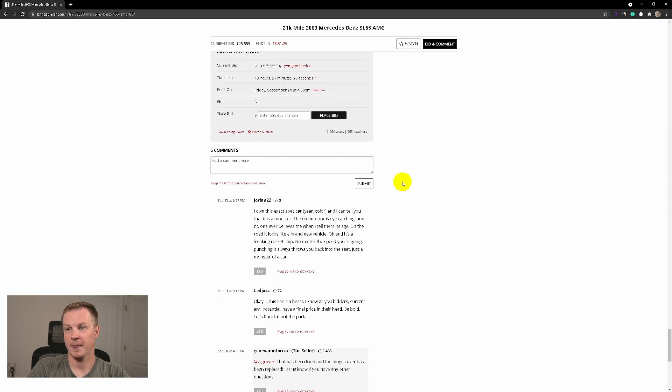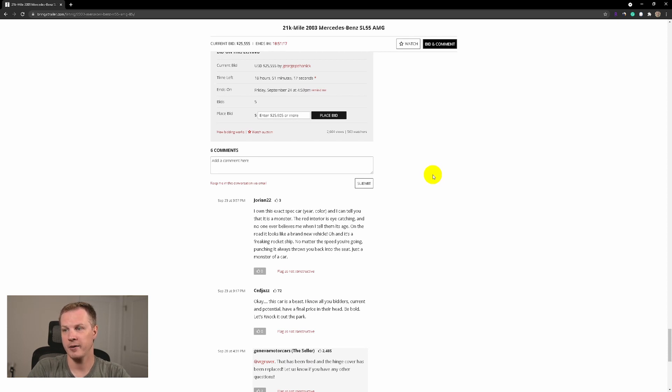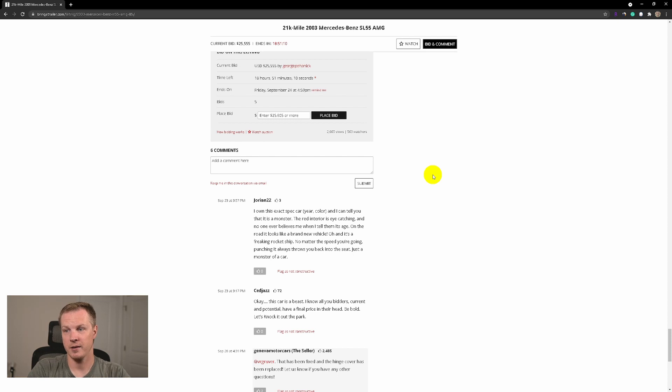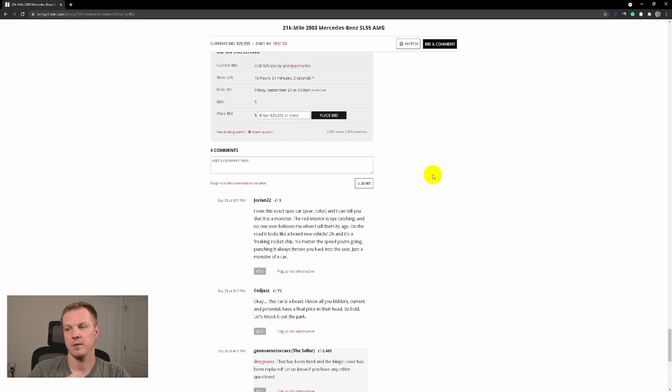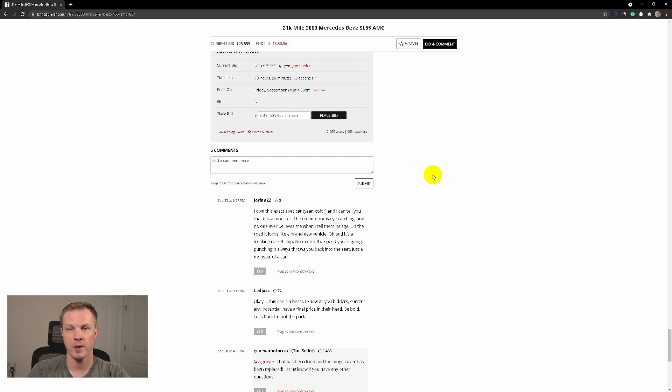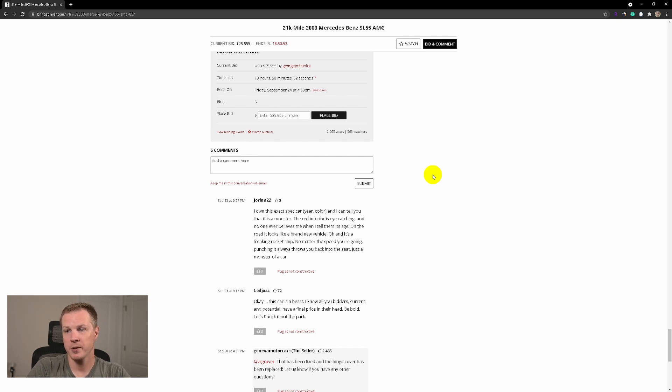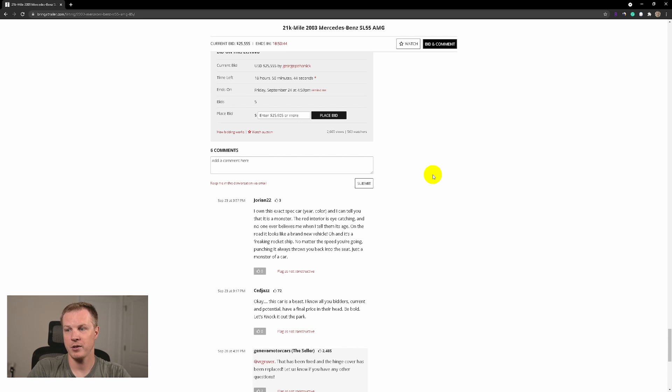Let's read this comment from Jorian22: 'I own this exact spec car, year, color, and I can tell you this is a monster. The red interior is eye-catching and no one ever believes me when I tell them its age.' Exactly, exactly. This car aged well. There are some Mercedes-Benz vehicles that I personally believe they didn't age well. This car did. On the road it looks like a brand new vehicle. 'And it's a freaking rocket ship. No matter the speed you're going, punching it always throws you back into the seat. Just a monster of a car.' I totally agree.